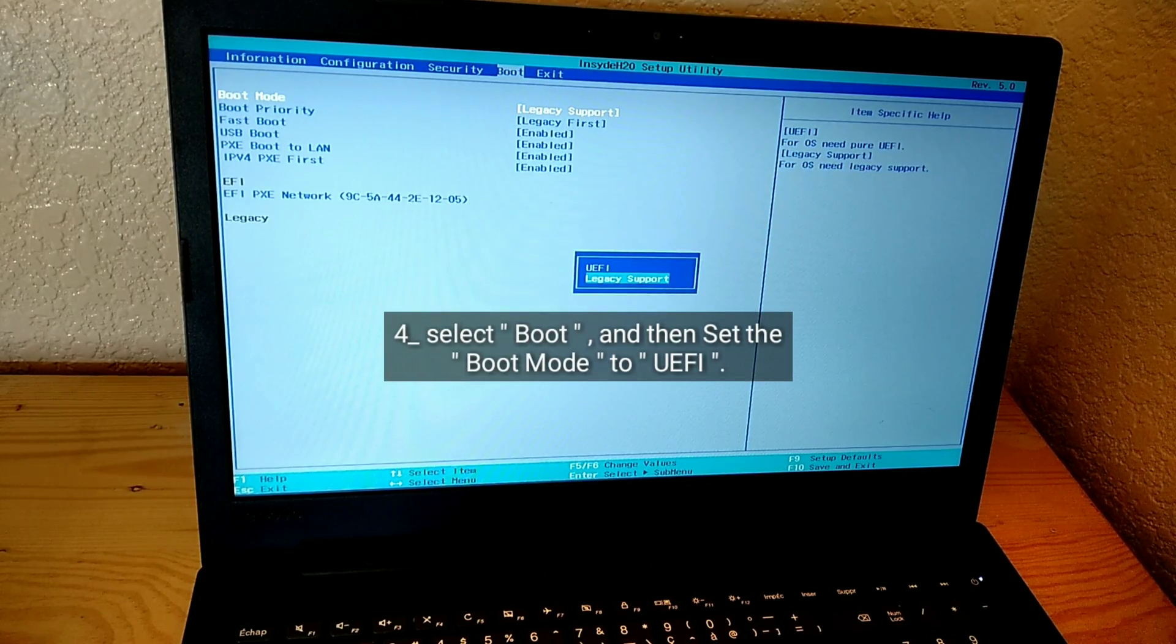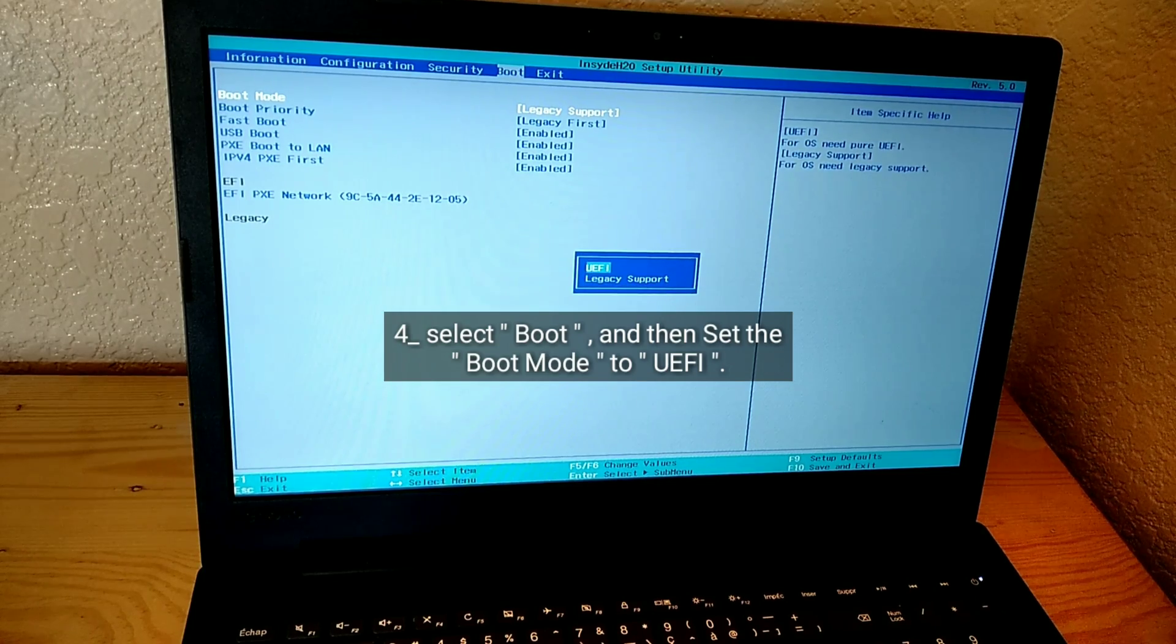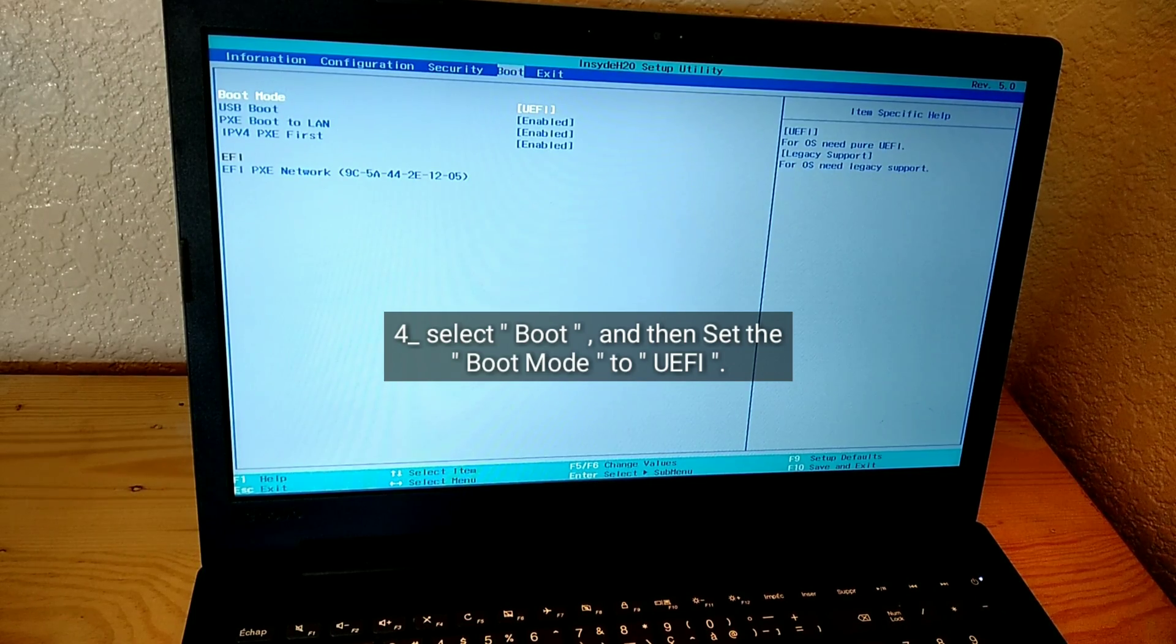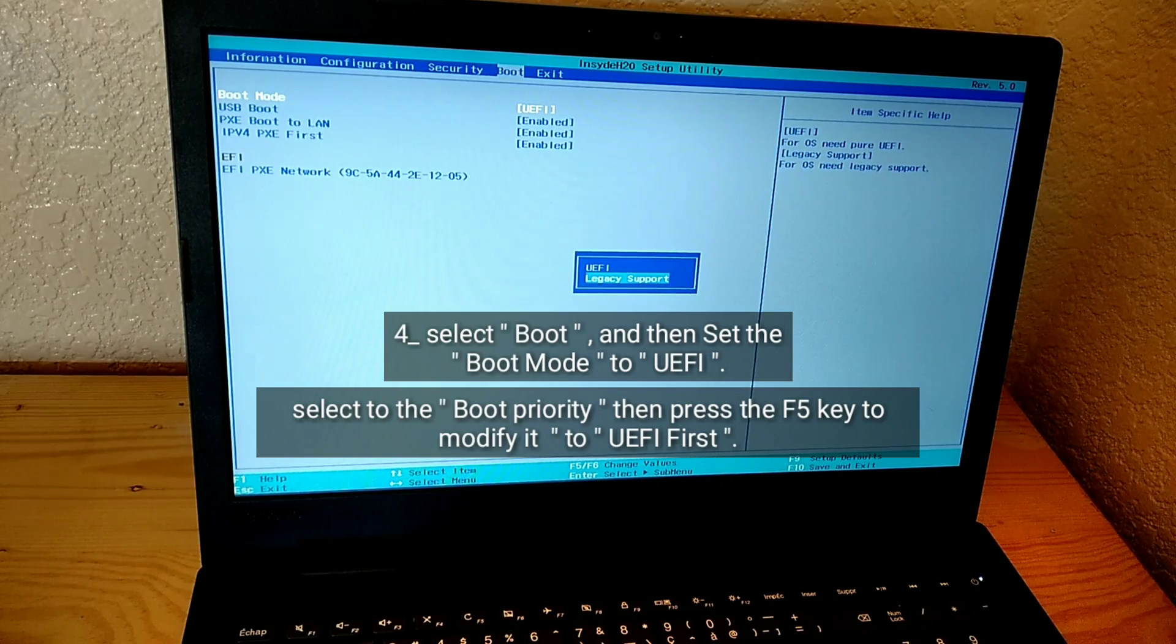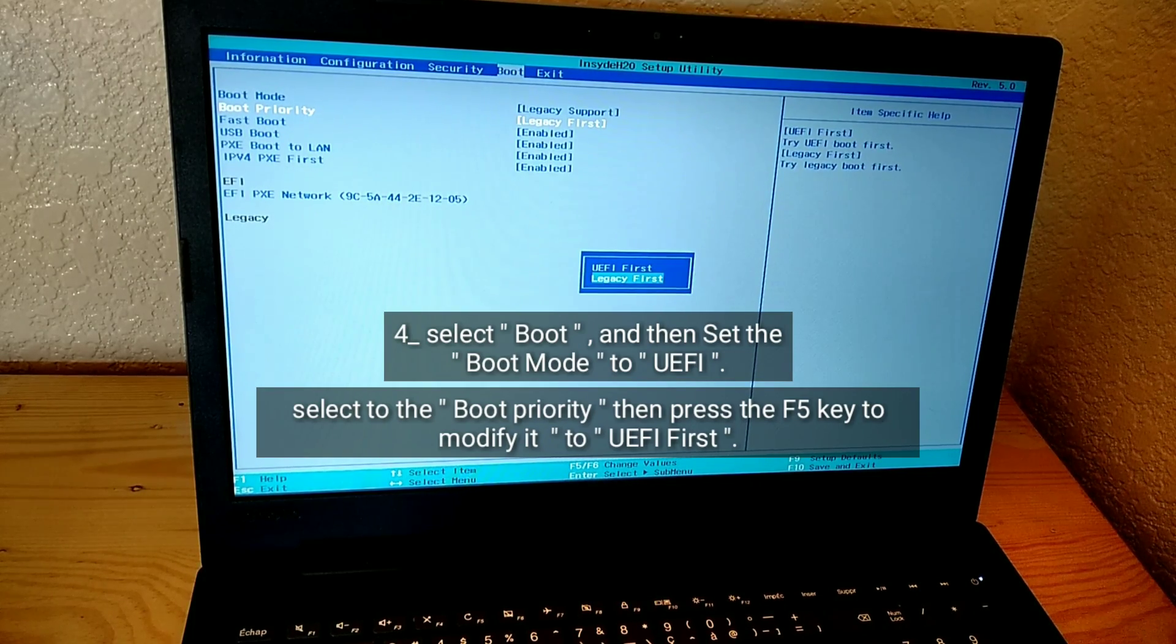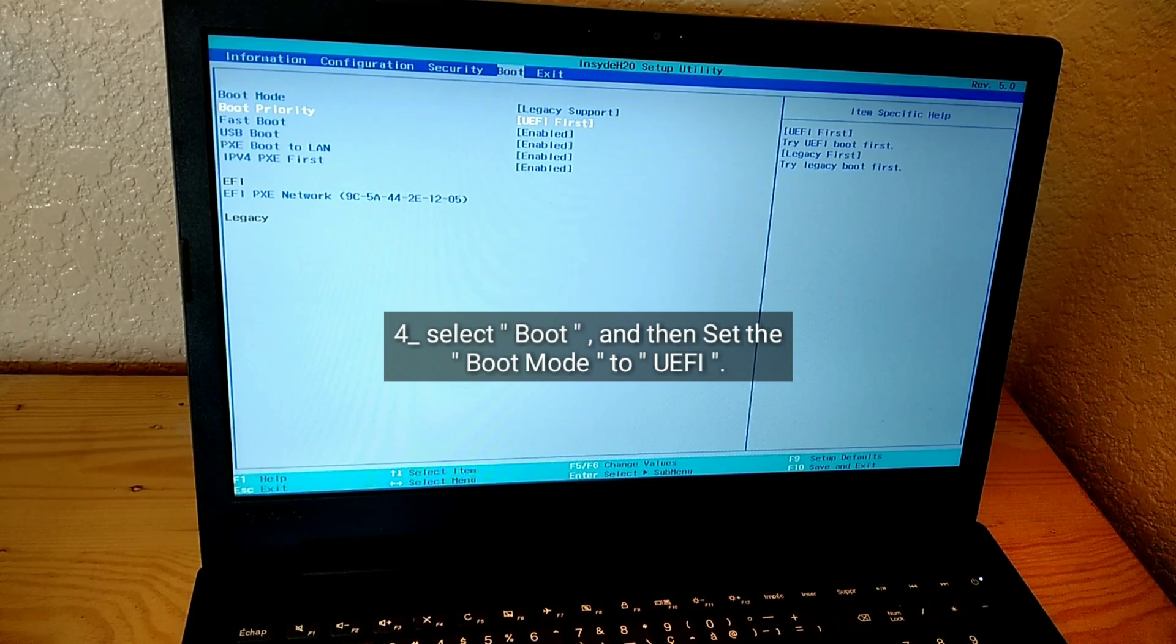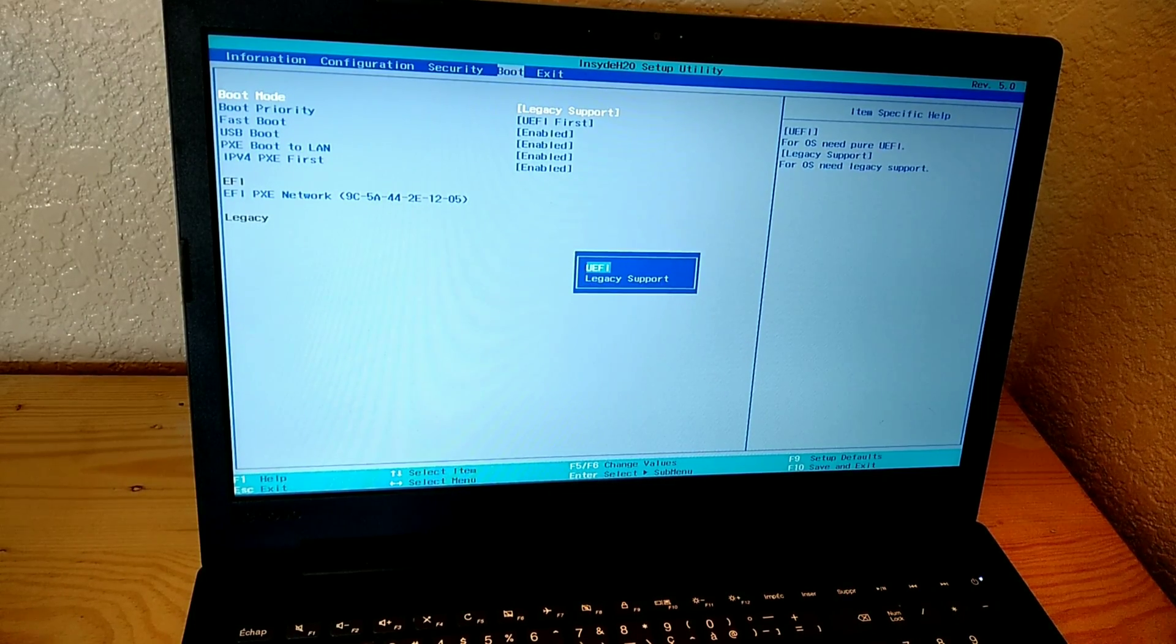Select Boot and then set the Boot Mode to UEFI. Navigate to Boot Priority, then press the F5 key to modify it to UEFI first.